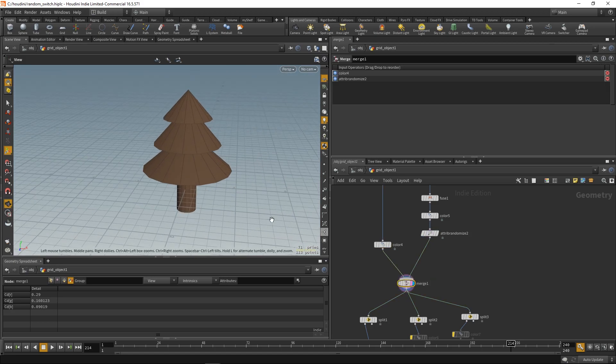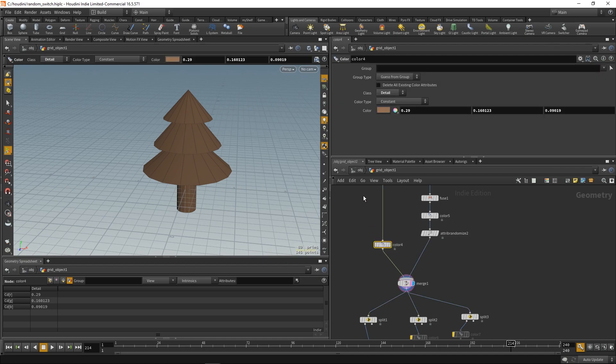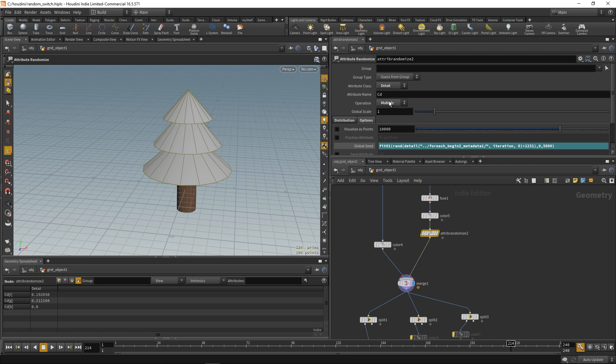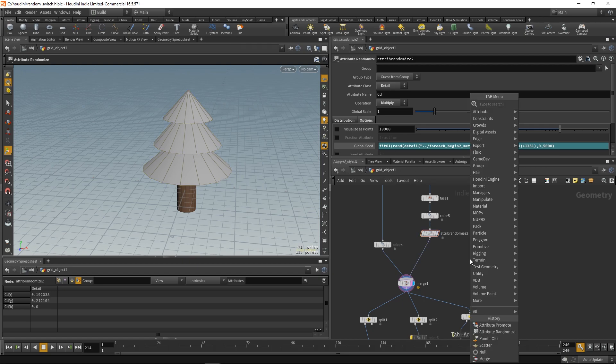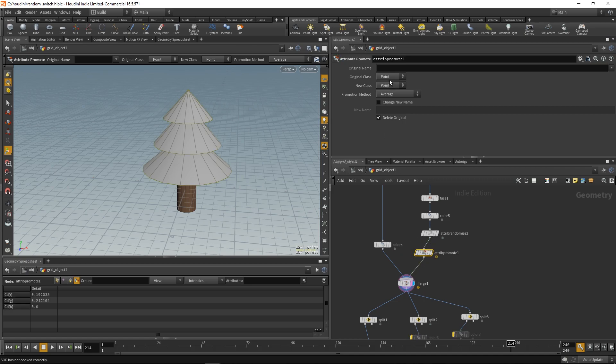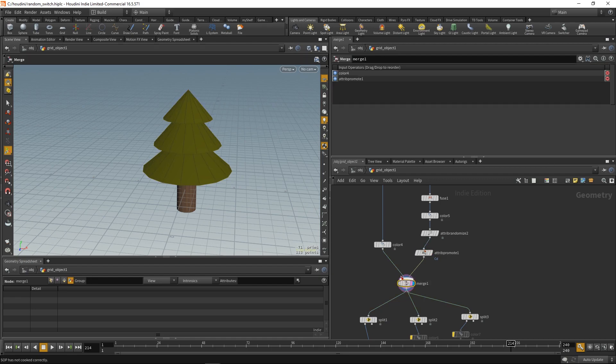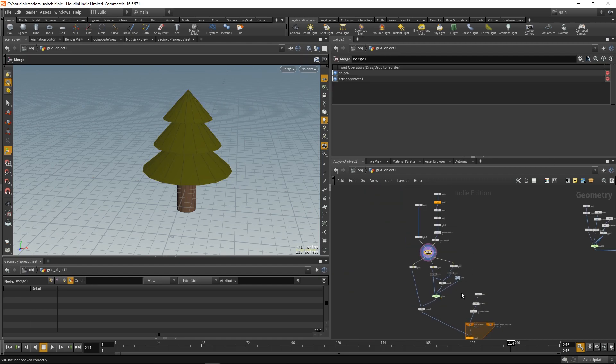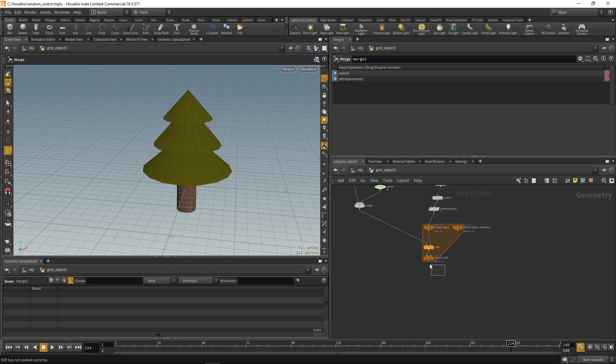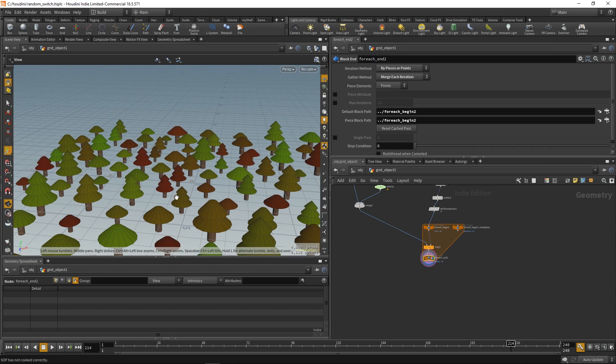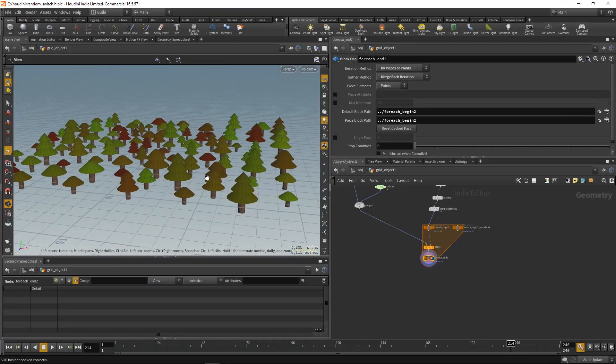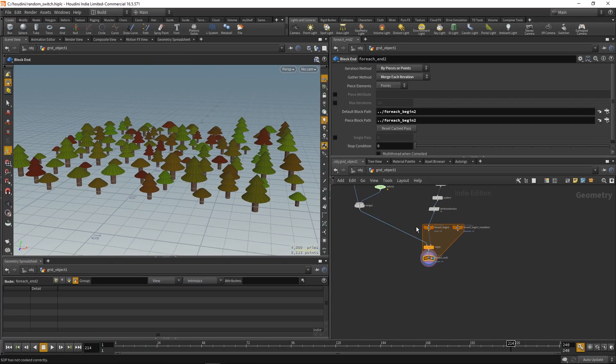But we get one color for the whole object. And we don't want that. So, let's switch it back to point. And actually, now we're gonna promote the attribute from detail to point. So, original class is detail. I'm gonna convert it to a point. Now we'll see if it works.